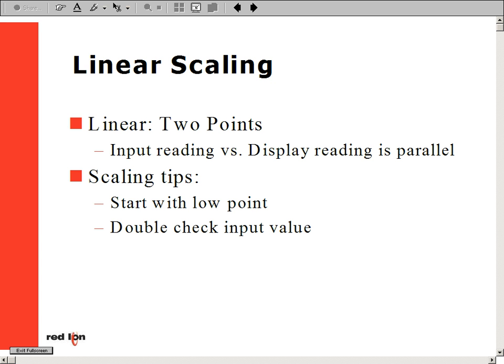Two tips to use before programming your meter: one, always start with your low point signal and work up. Also, make sure to double-check your input low and high values so that they are where they should be.